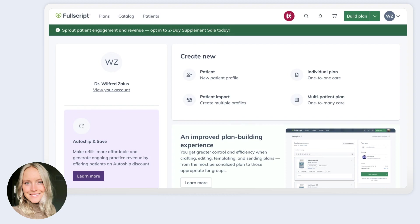We've simplified how you'll write plans, gathering all the core actions into a single place and reducing the number of ways to get there, freeing up a little brain space that you can redirect to patient care.